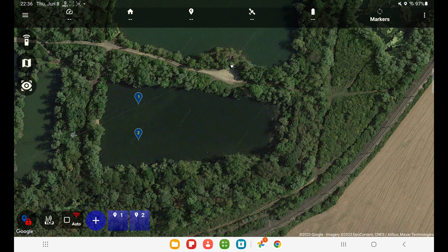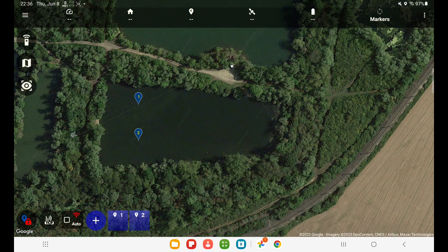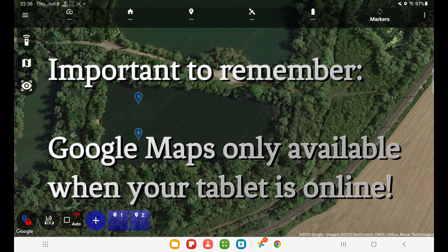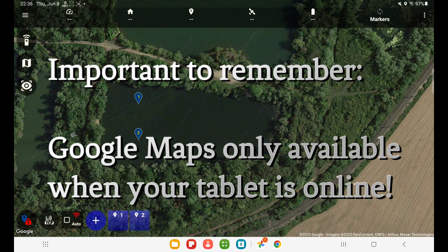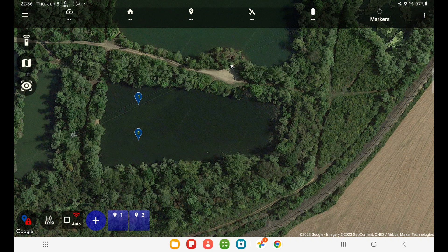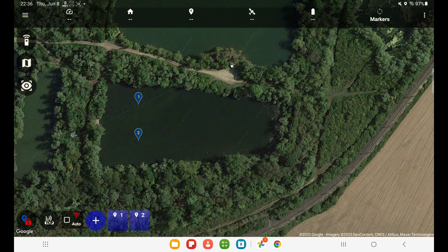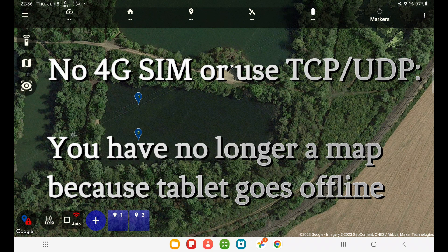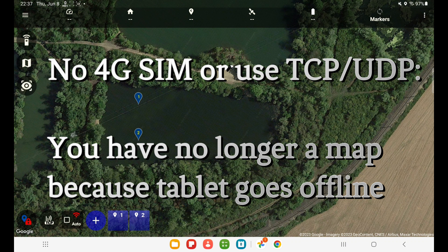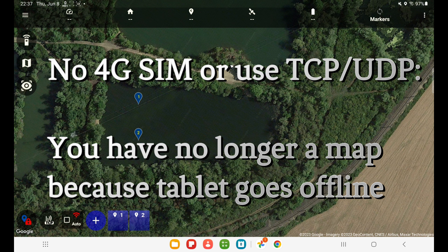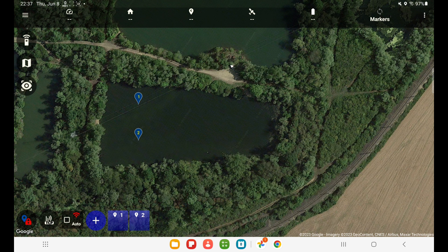What is important to understand is that Google Maps is not available when you don't have an internet connection. If you have your boat equipped with a Wi-Fi echo sounder or you use TCP or UDP to connect to the boat, then as soon as you connect, you're going to lose that internet connection. And with no internet connection, you don't have an offline map.